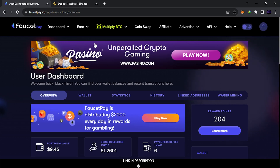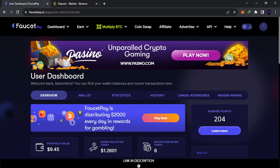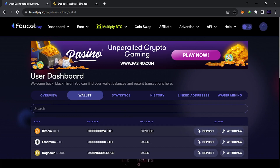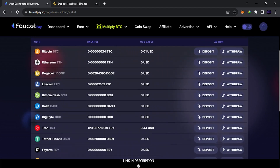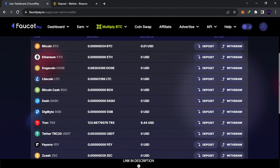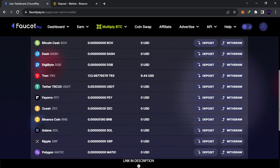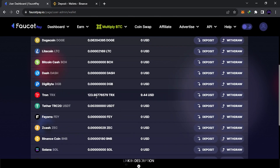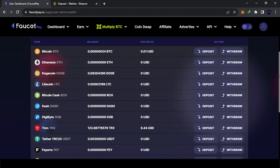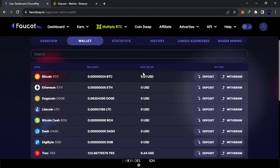First thing you need to do is go to the dashboard. Go over here to the wallet, click in here, and you're going to find your coins. The coins you've accumulated will show here along with their balance and the value in USD.